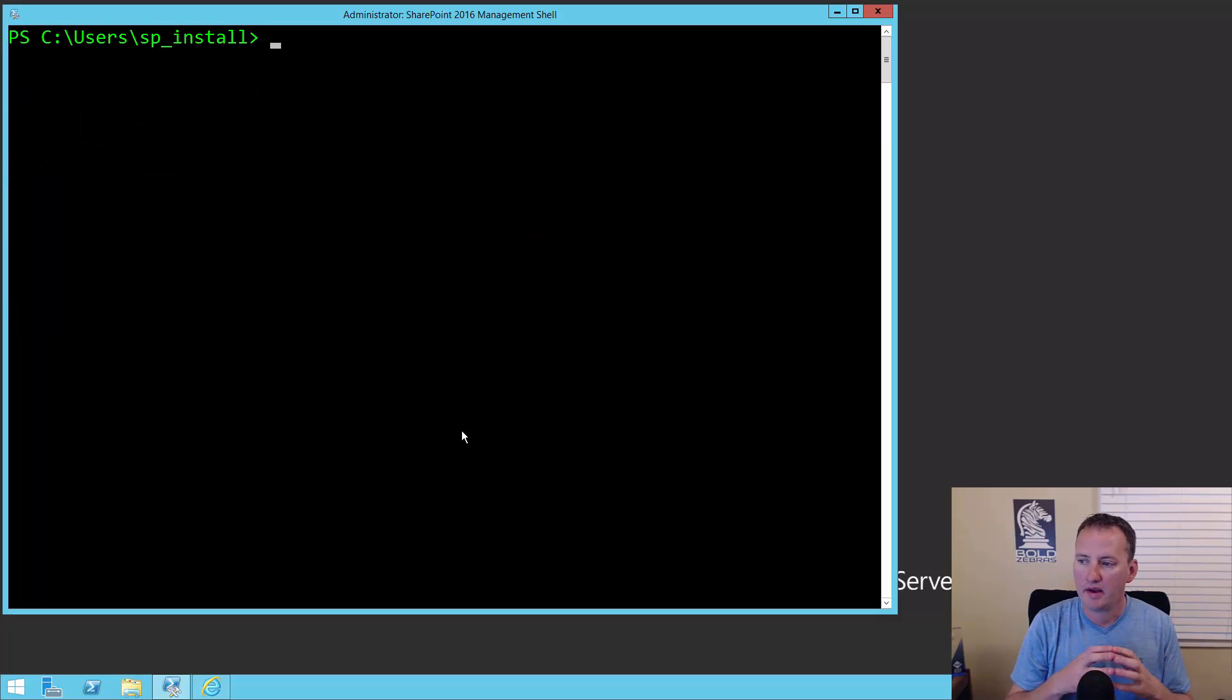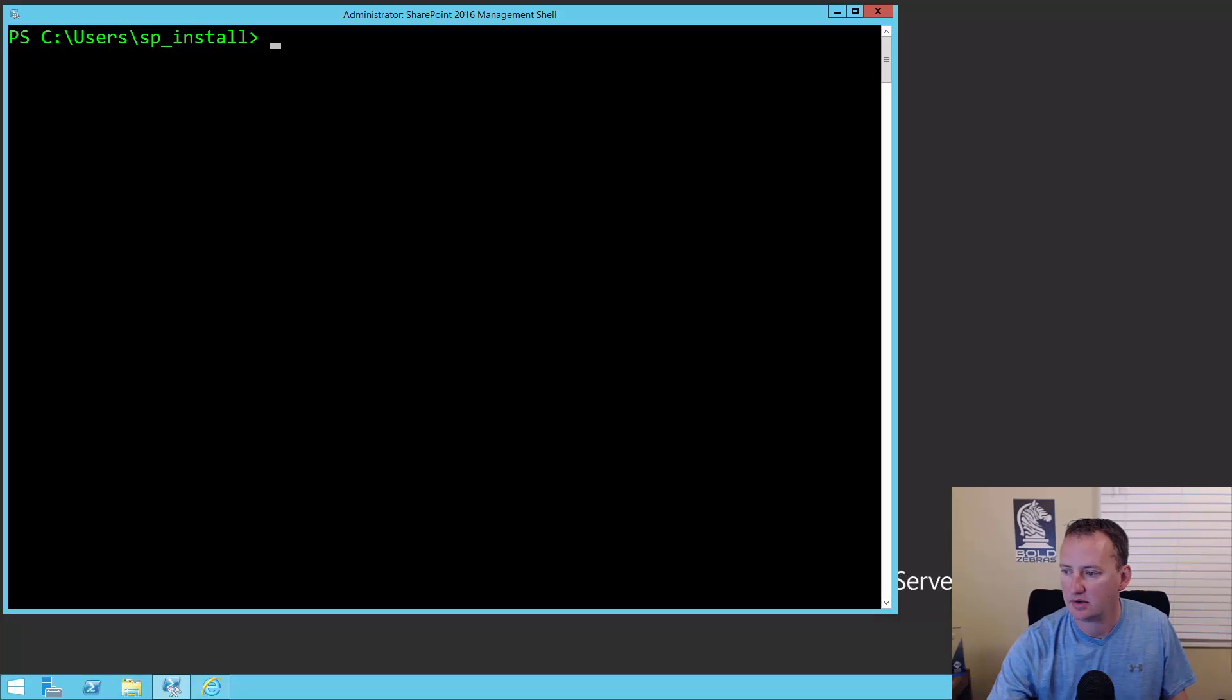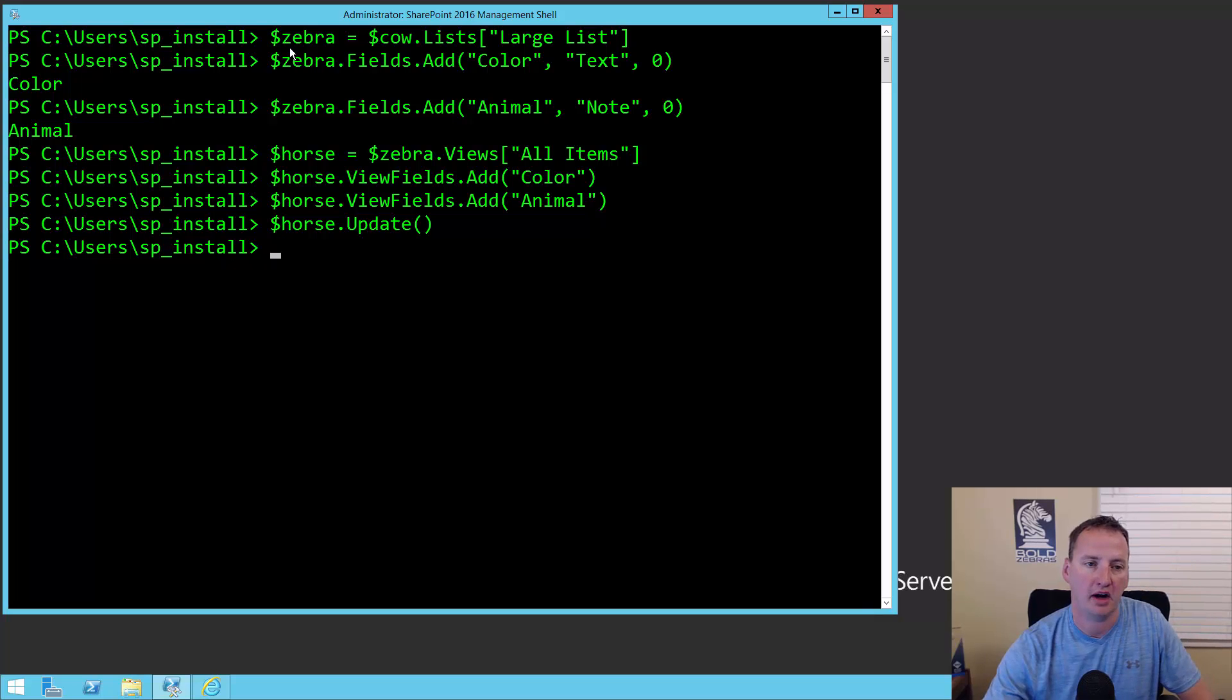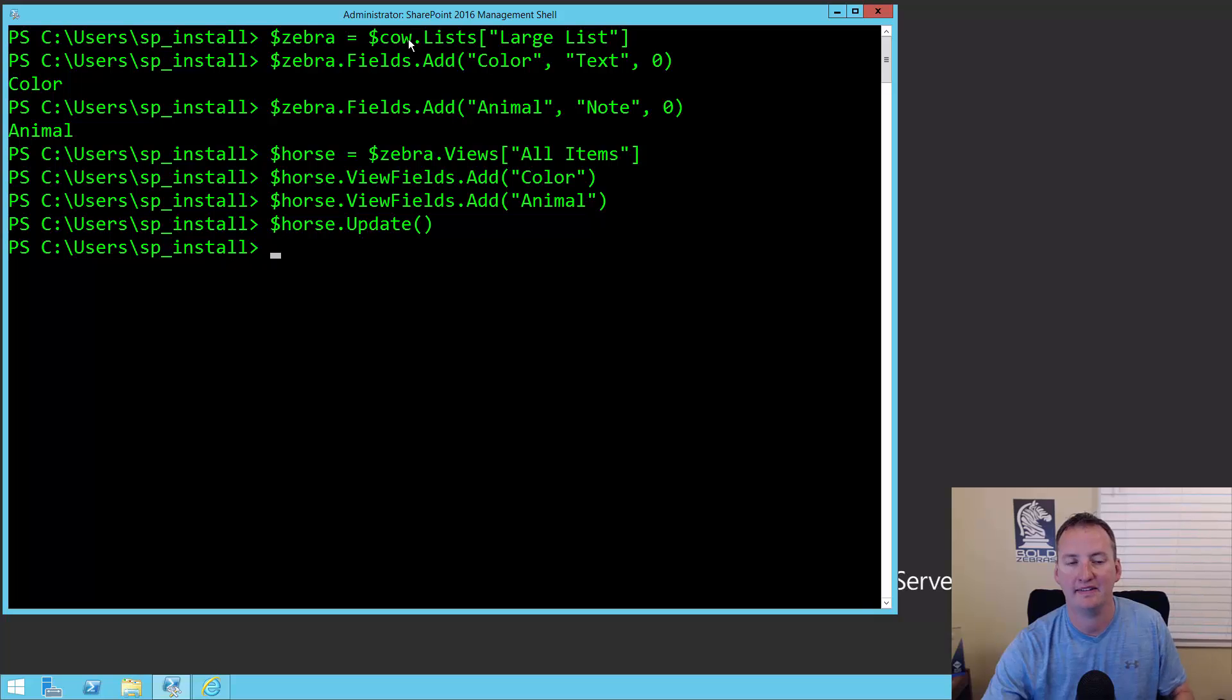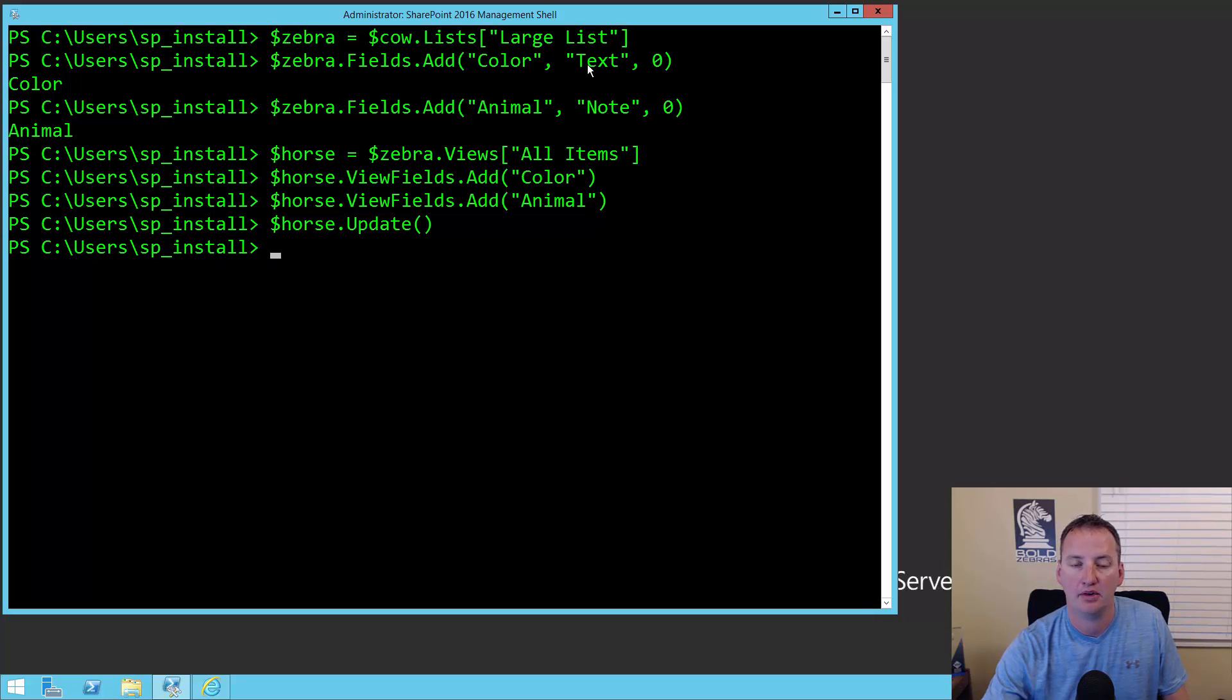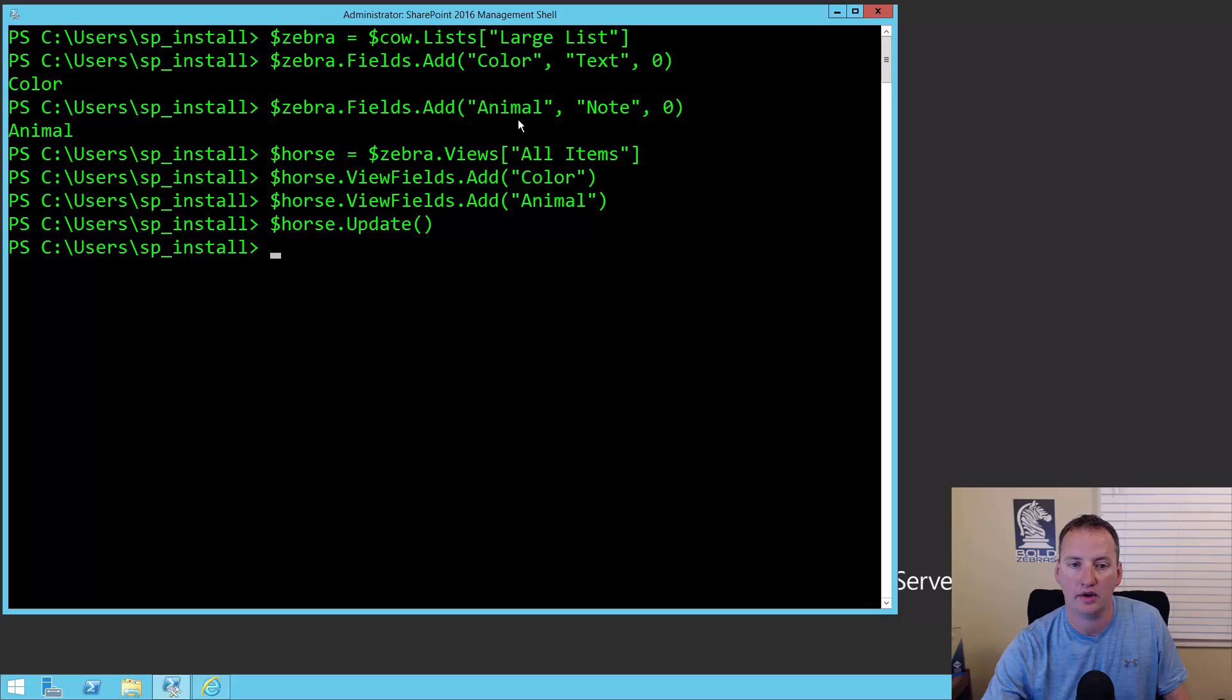Before we go look at that list, we're actually going to manipulate it a little bit. We're going to run all of this PowerShell. We'll say let's take a variable and say $zebra equals $cal.lists, go get the list large list. Think of this as get SP list, the PowerShell command that Microsoft didn't give us. Then you can say for zebra, there's a member fields, and then you can do a method of add. We're going to add a field named color using the type of text. Then create a note field called animal.